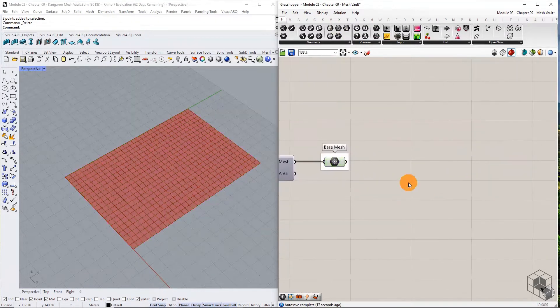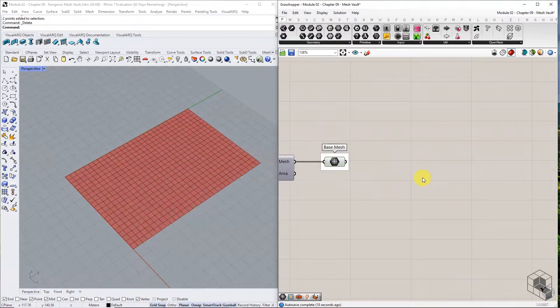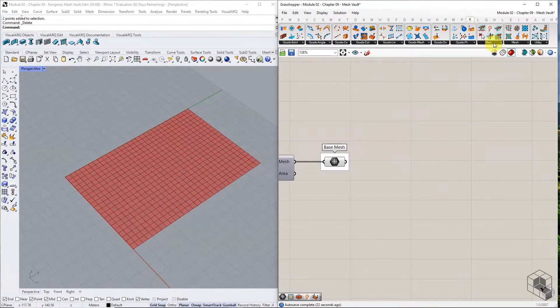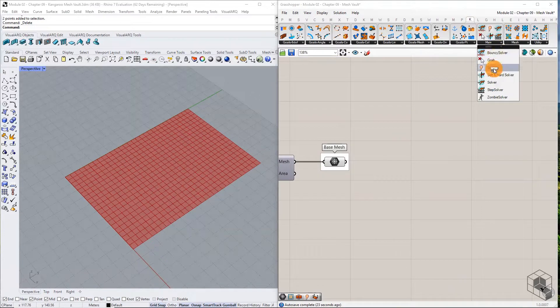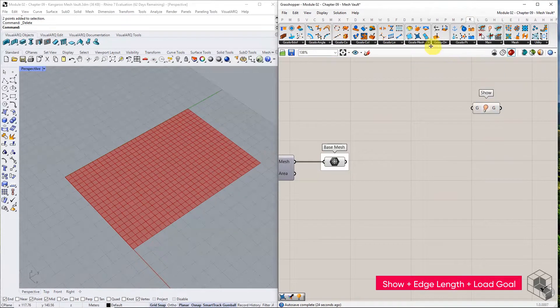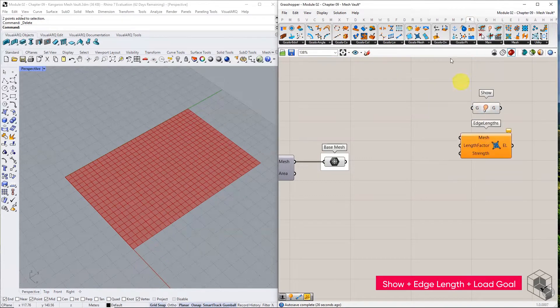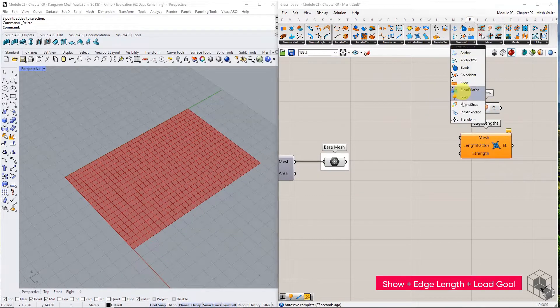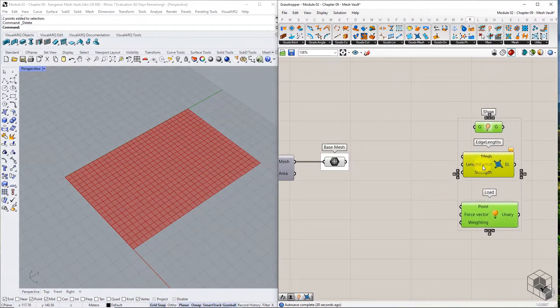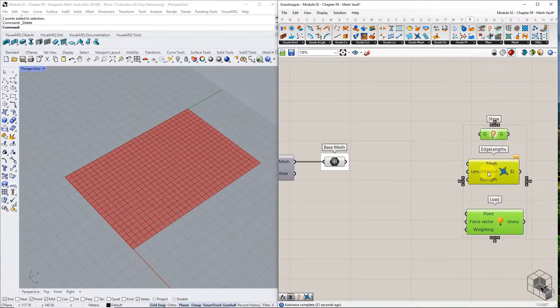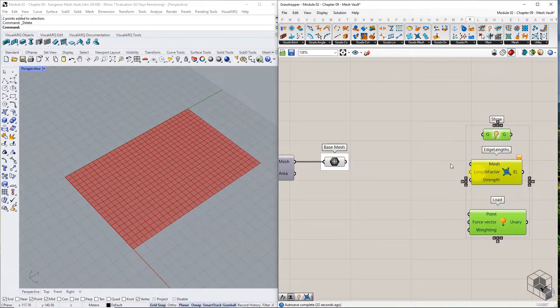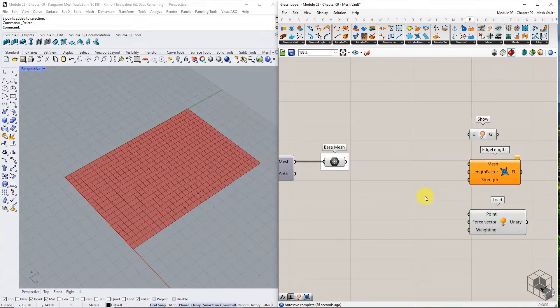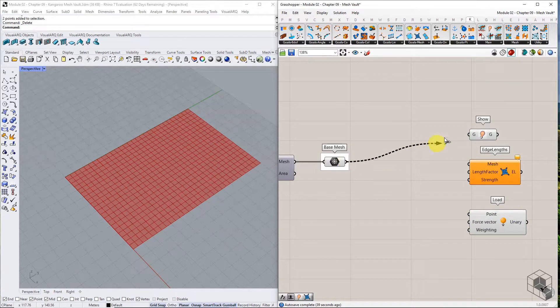The next step is goal assignment. We start with the simple ones first. Bring show, edge length, and load goals into the canvas. Connect the mesh to show and edge length goals.